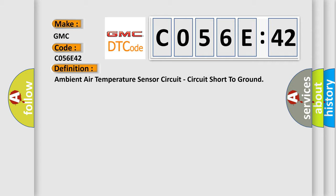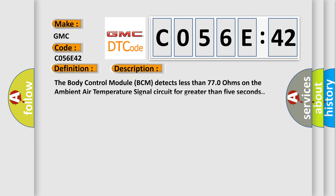And now this is a short description of this DTC code. The body control module BCM detects less than 770 ohms on the ambient air temperature signal circuit for greater than five seconds.